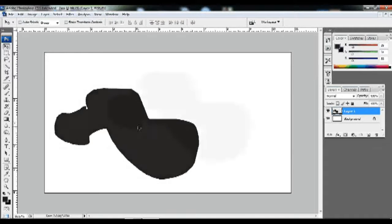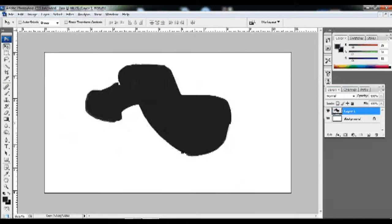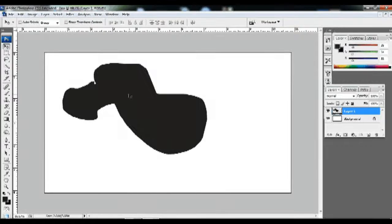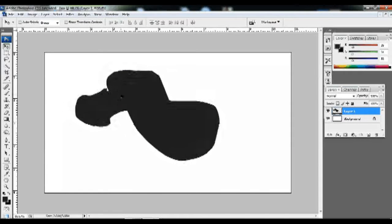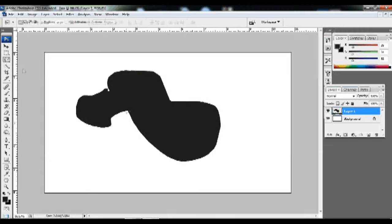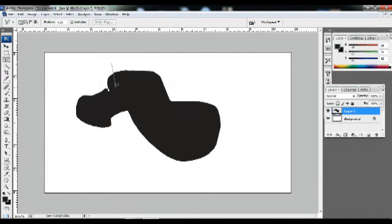I will show you how to make a shape — it's easy to make with this tool. I will show you how to use the tool to make a shape easily.